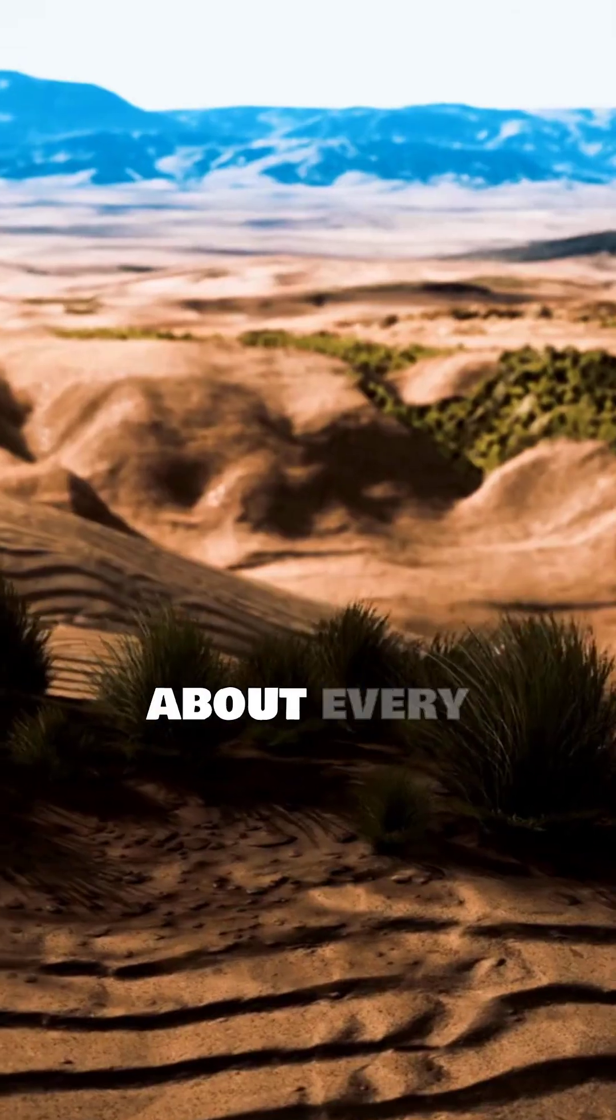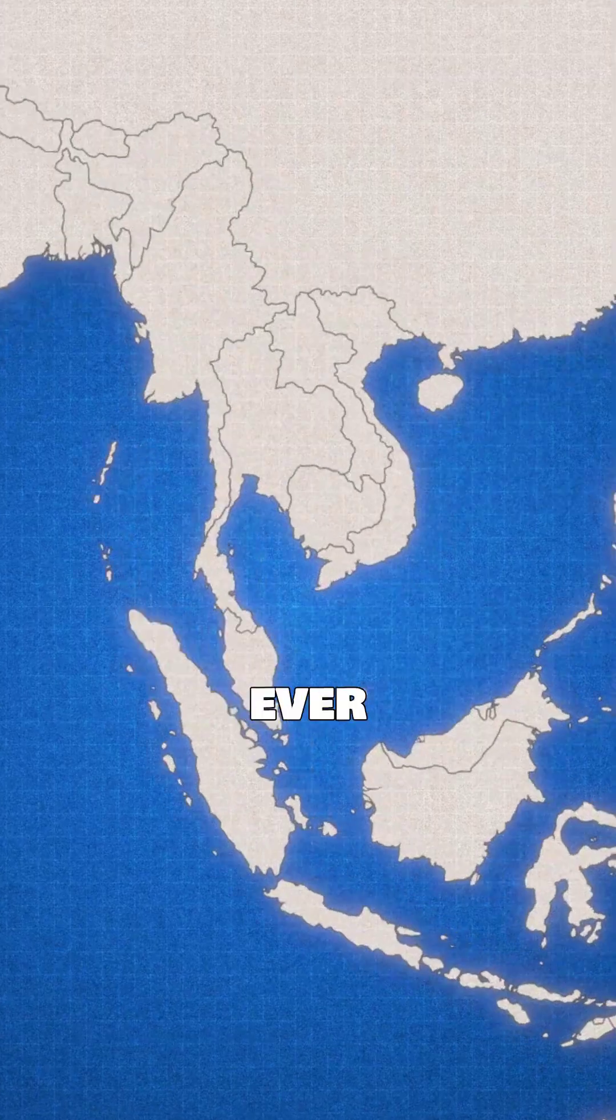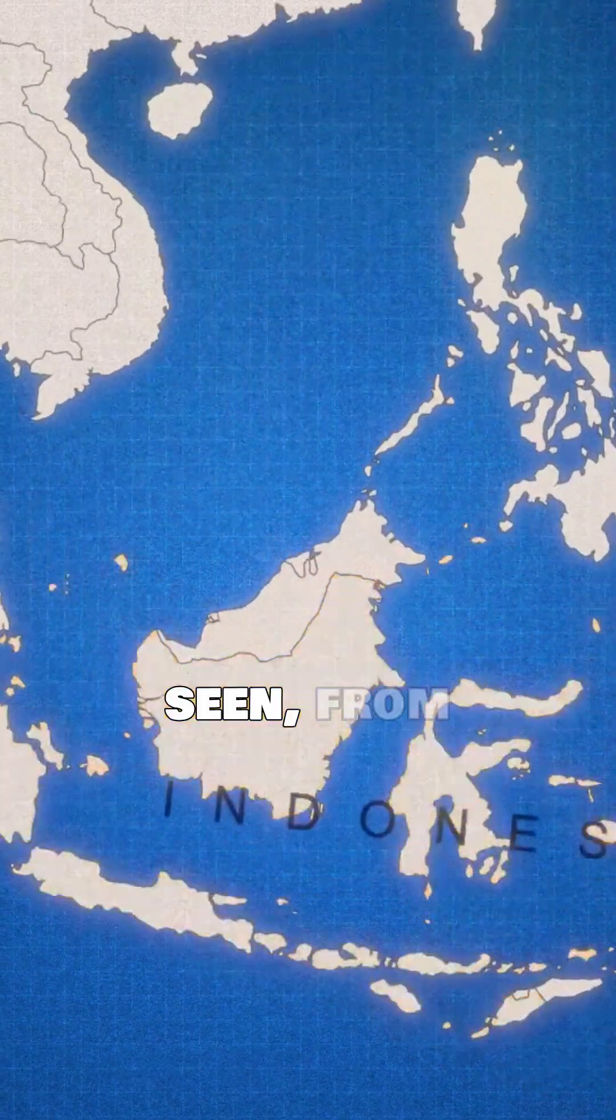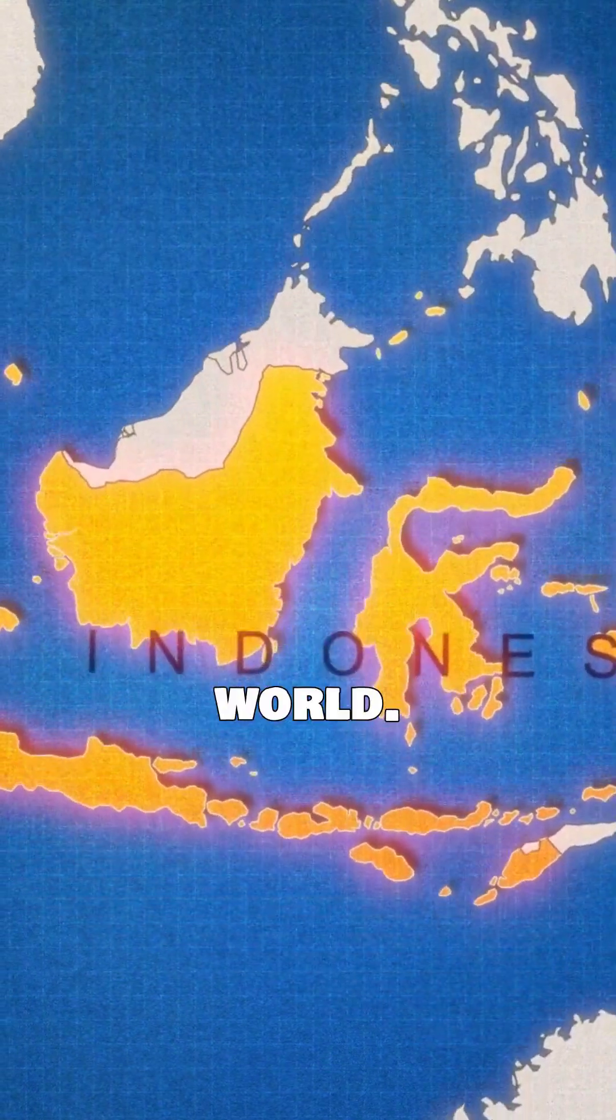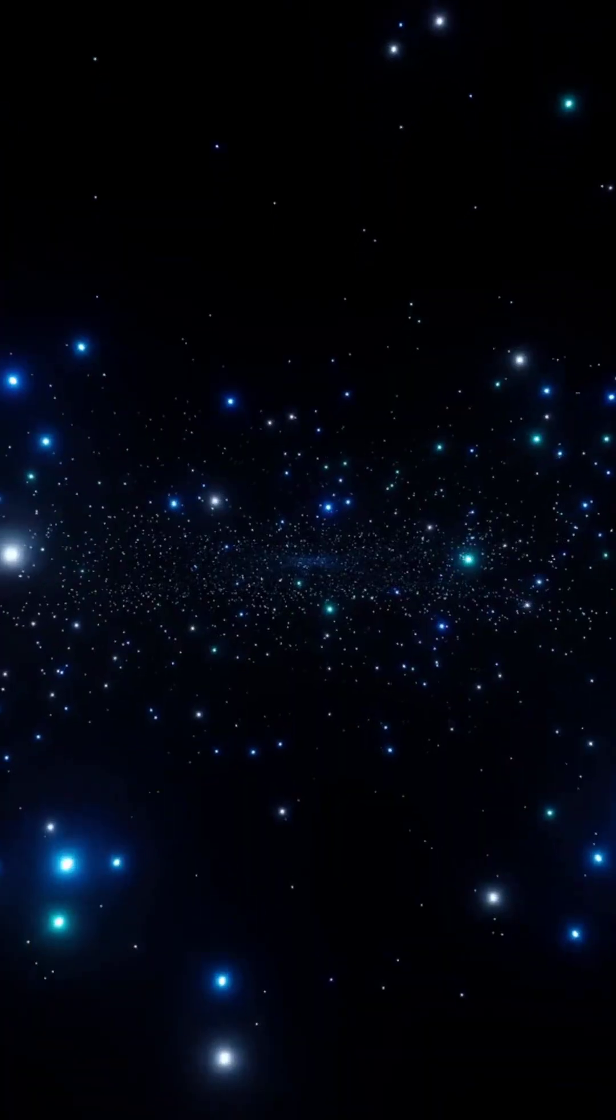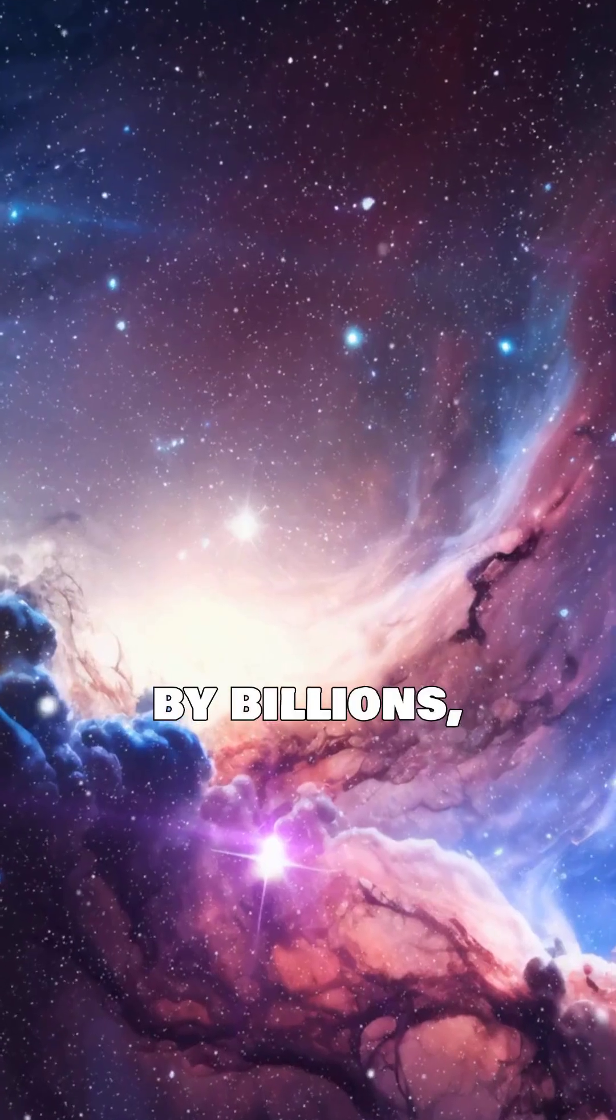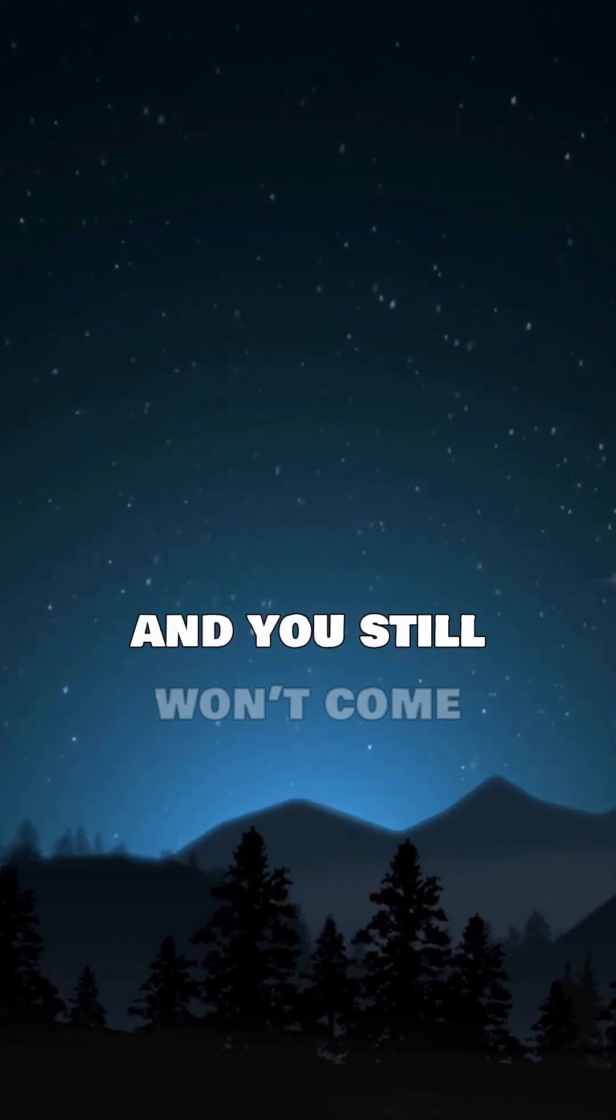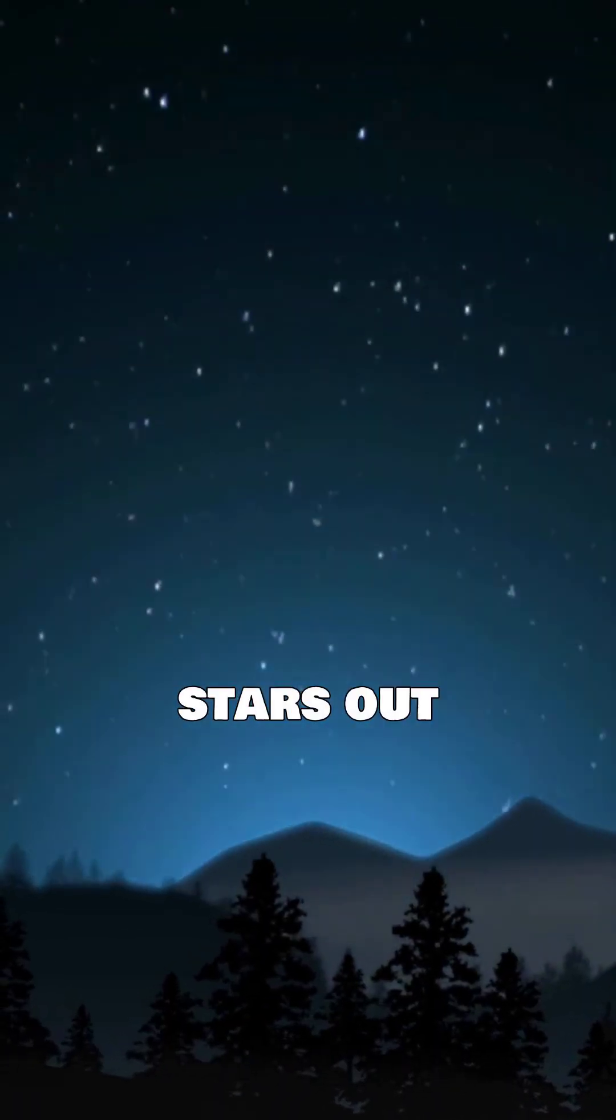Now, think about every grain of sand you've ever seen, from every beach around the world. Then, multiply that by billions, and you still won't come close to the number of stars out there.